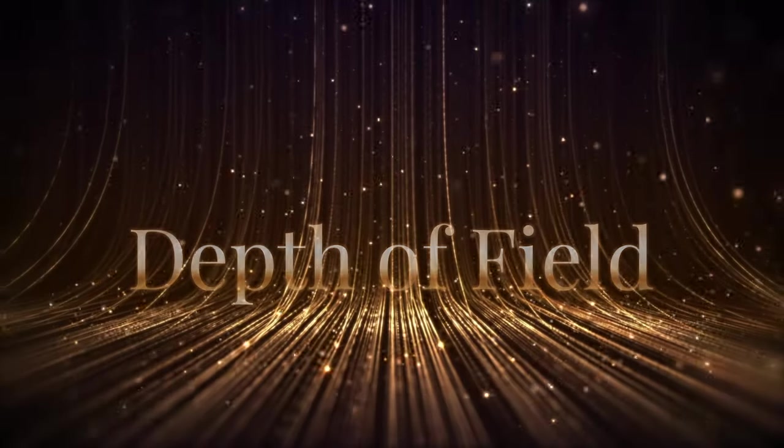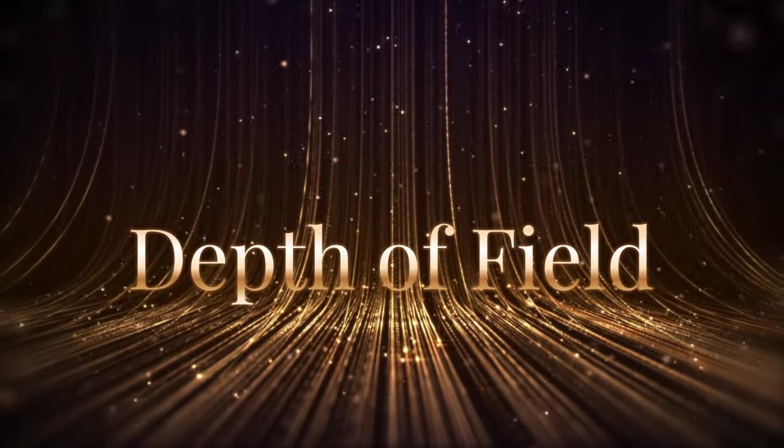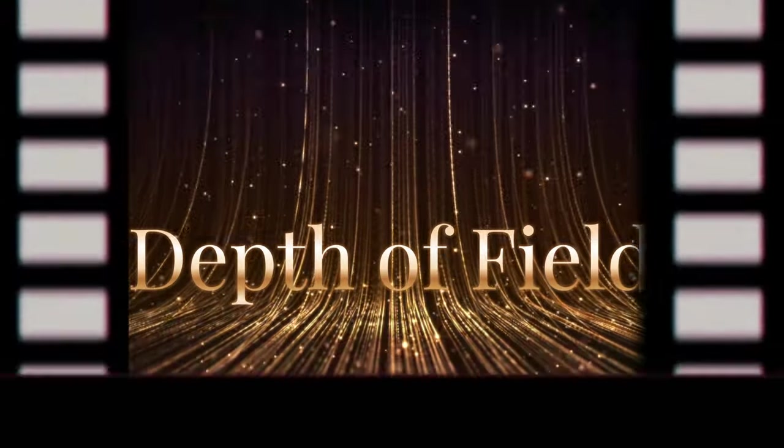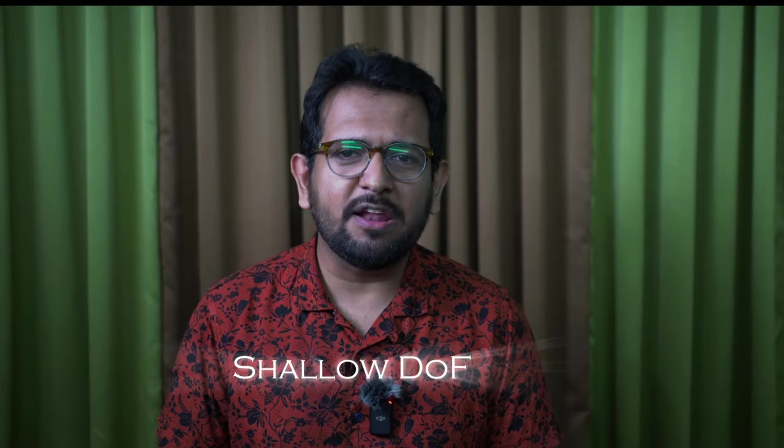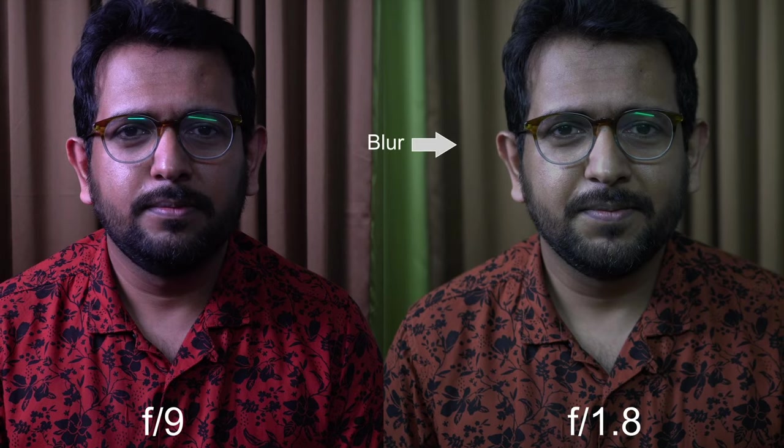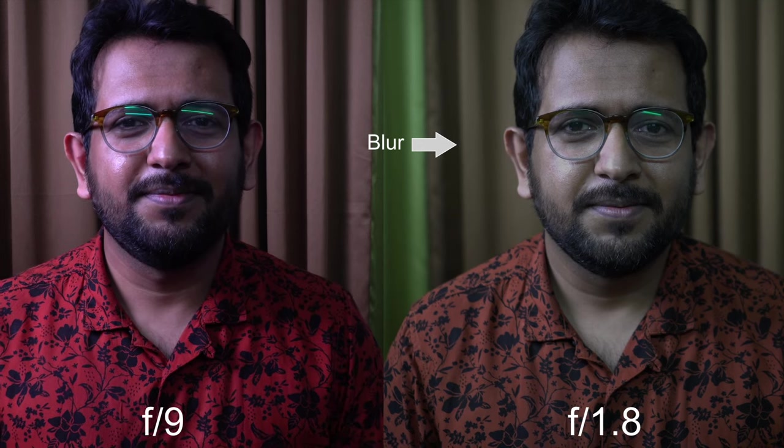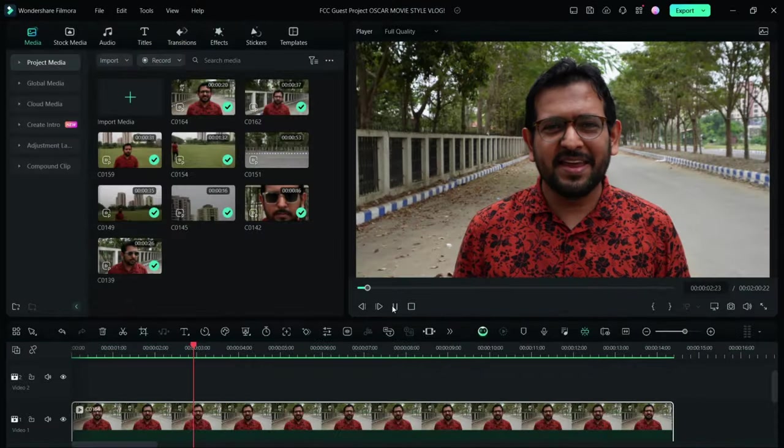So let's get to it. Cinematic videos often employ a shallow depth of field, blurring the background, which is achieved by using wide aperture lenses. Now, not all of us have pro-grade gear.